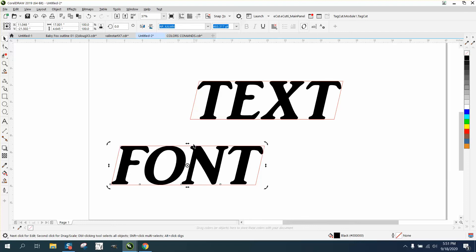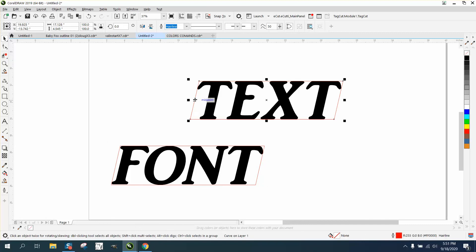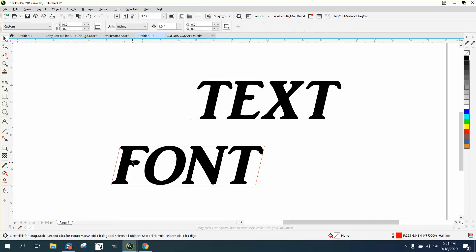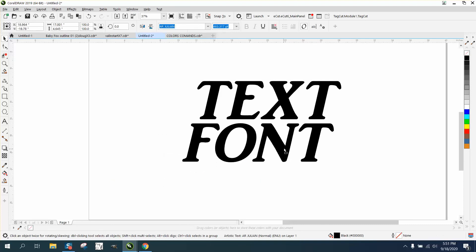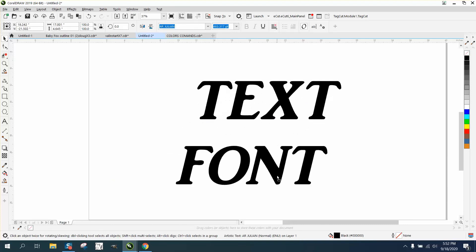I don't really know another way to do it. If somebody does, maybe they'll chime in. Then you just have to take your rectangles away and you've got two italic fonts at the same angle.